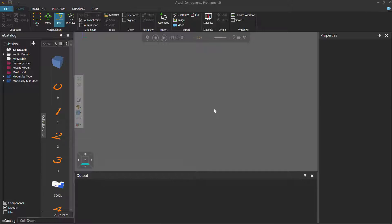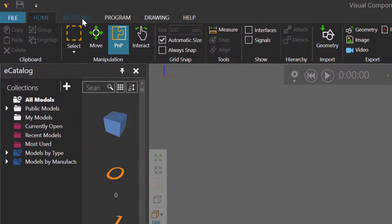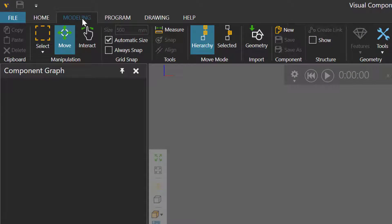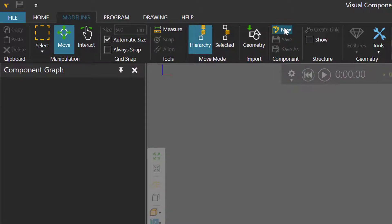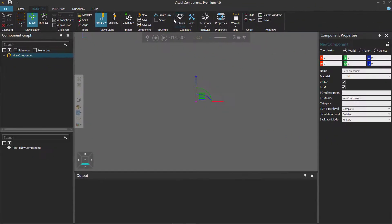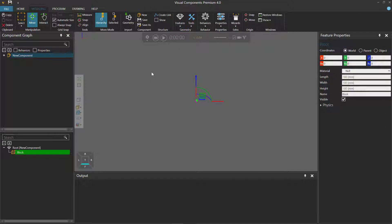To get started I'll go to the modeling tab. If you do not have access to the modeling tab you can create an add-on to complete this tutorial. I'll now create a new component, add a box or block feature and zoom in.